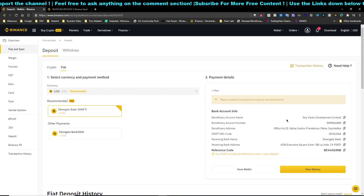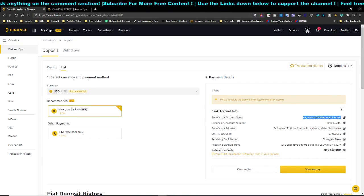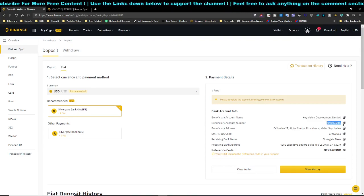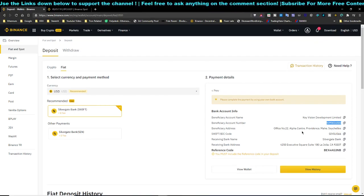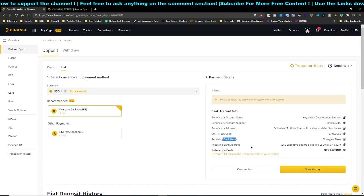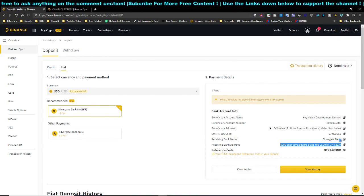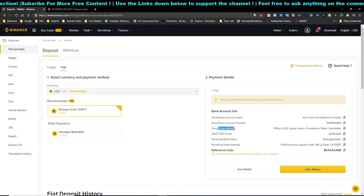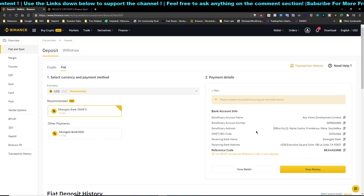Most banks will ask you to enter the account holder's name — enter 'Key Vision Limited' as shown. Then copy the bank account number and paste it into your banking app. The next field will ask for the beneficiary's address. This is where people get confused: the address the bank app asks for is the beneficiary's address, not the receiving bank's address.